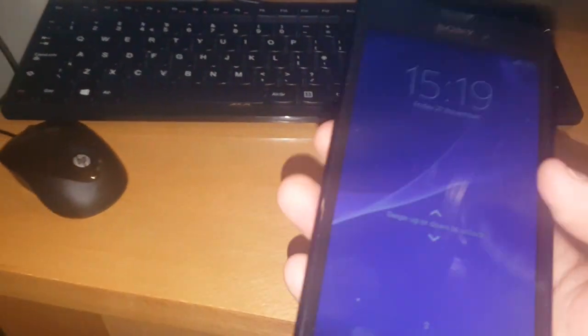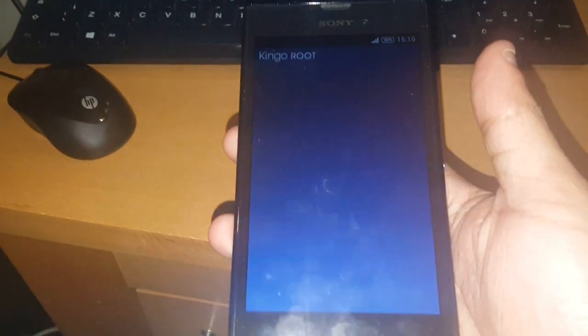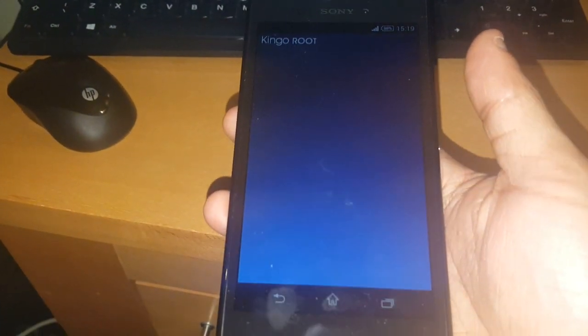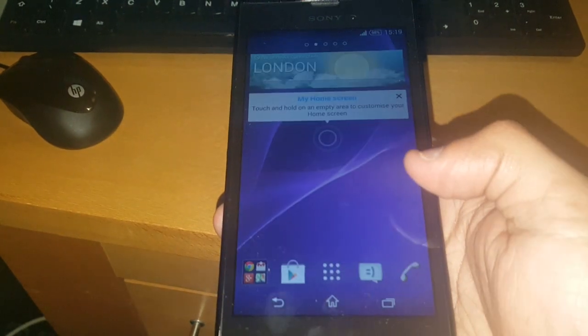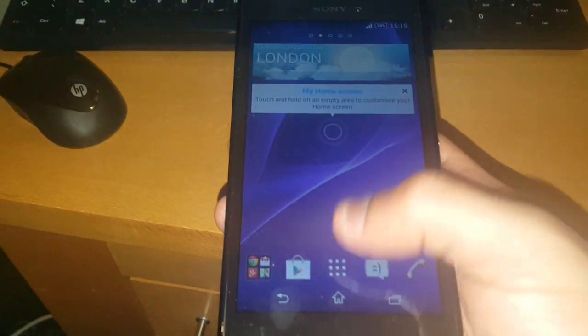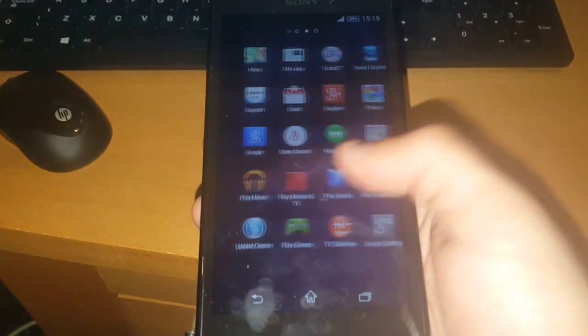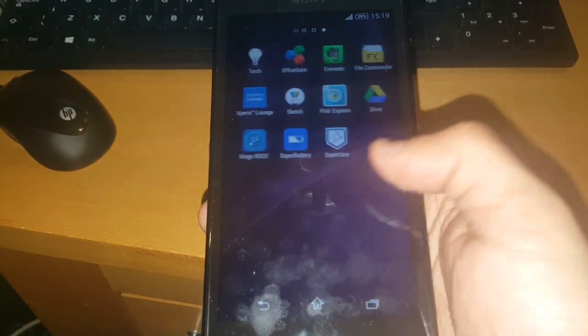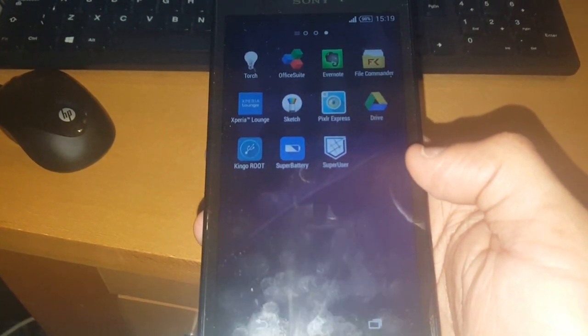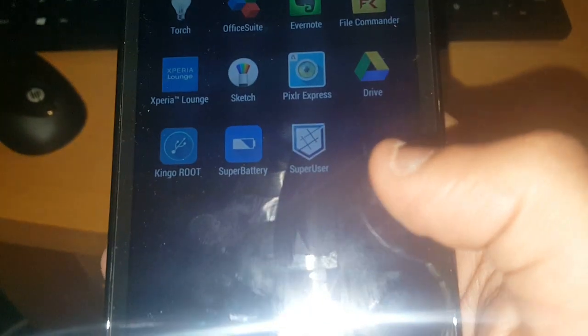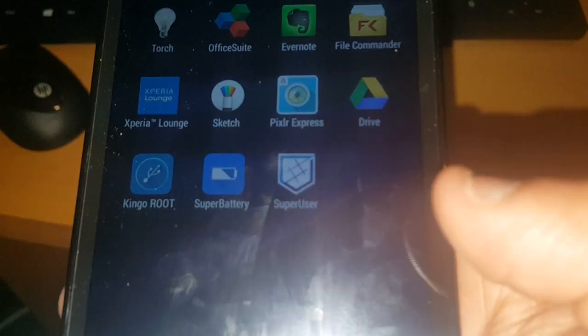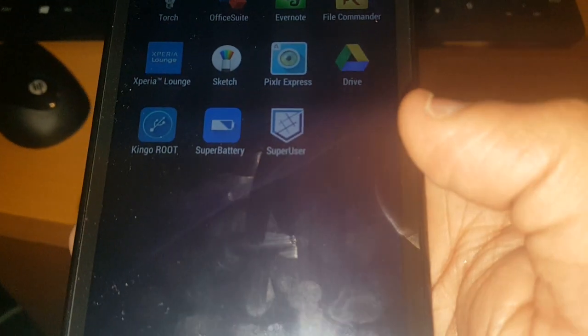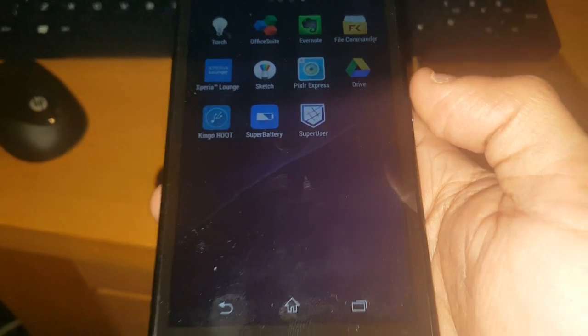Unplug your device. Now we're just going to look for a super user application. As you can see here, super user application's there. So that means the device has rooted successfully.